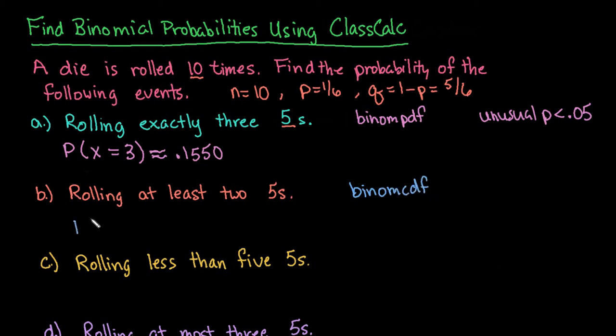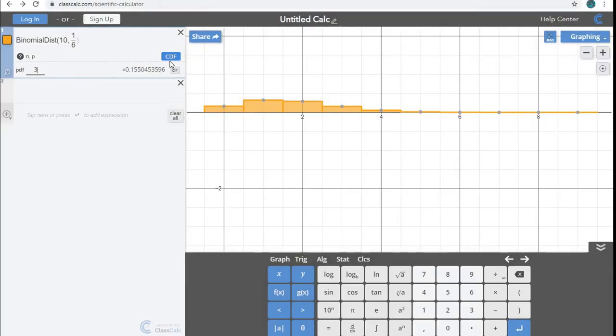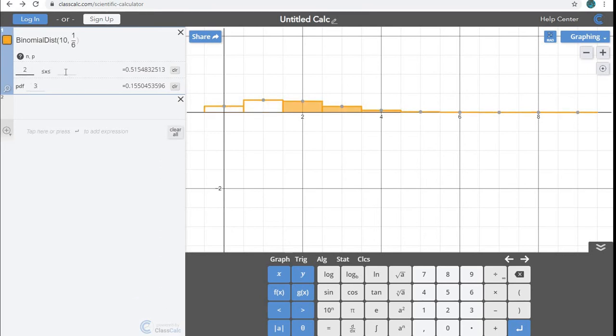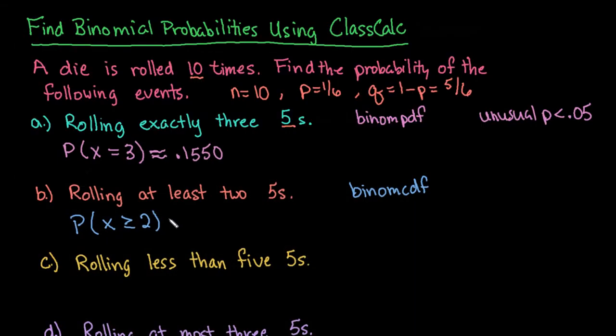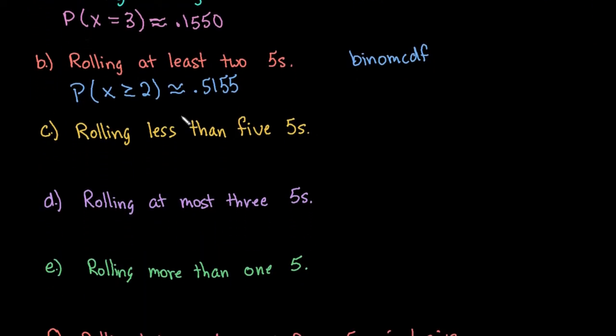So when it says probability of rolling at least two, that means it's greater than or equal to two. So that means that I'm going to start at two, two is included, and I'm going to add until I get to 10. So I would go back to my calculator, and this time I'm going to choose CDF. And it says I want it to be from two all the way to the end, which is 10. If you don't put in the last number, it will automatically go to the last number. So 0.5155 would be our answer here. So we have approximately a 51.55% probability of rolling at least two fives on our die when we rolled it 10 times.